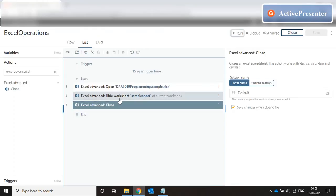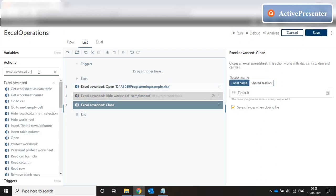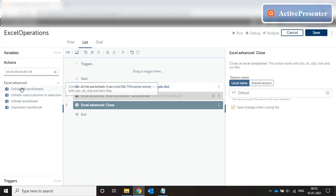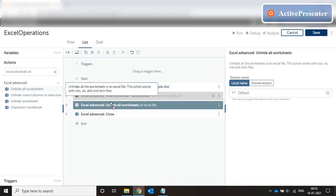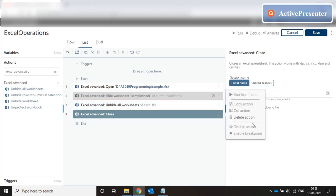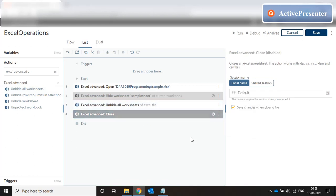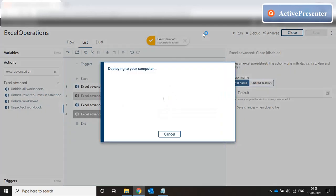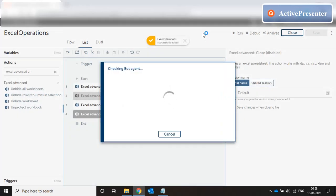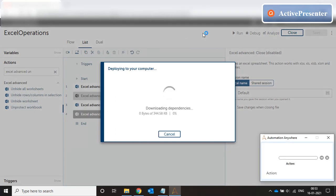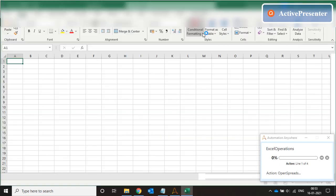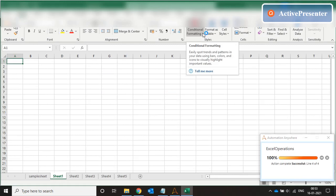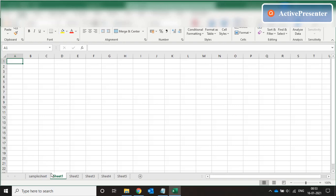So this time what we're going to do is disable this Hide statement and we will search for Unhide. Unhide all worksheets. And then again close the file and save the changes. Or maybe we don't close the file this time. Keep it open. Run the code. And the Samplesheet is visible again.